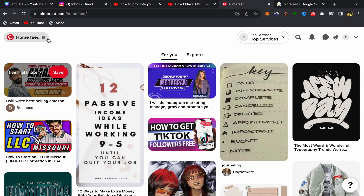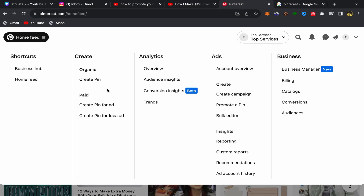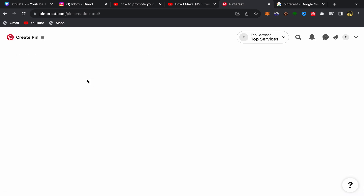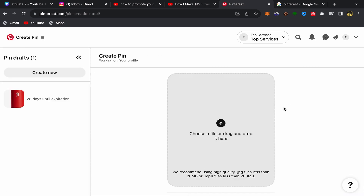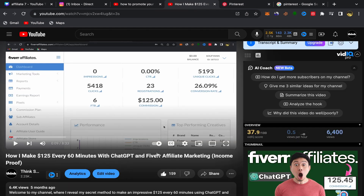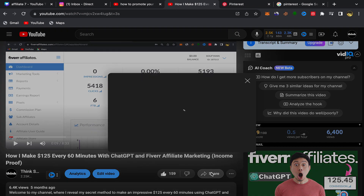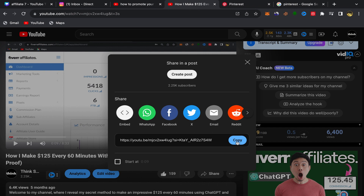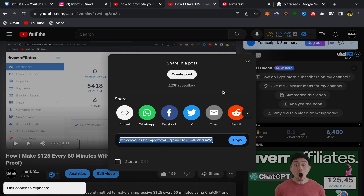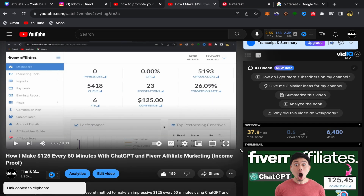Next, click on Home Feed, then click on Create Pin. You'll be taken directly to that page. Go to your YouTube channel and choose which video you want to promote — you can promote as many videos as you want. Click on Share, then Copy Link to get the link of your video.